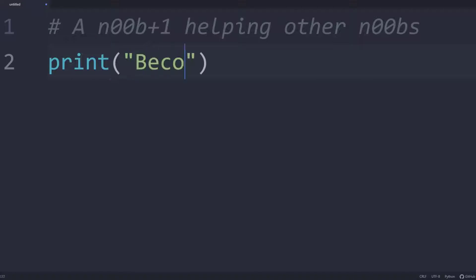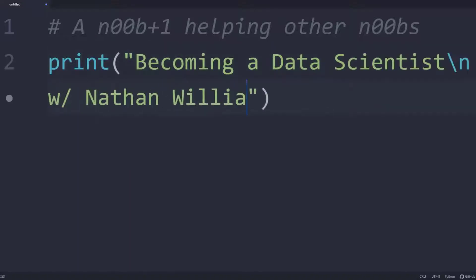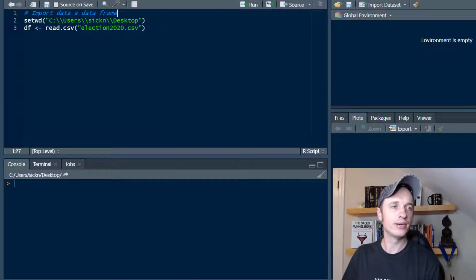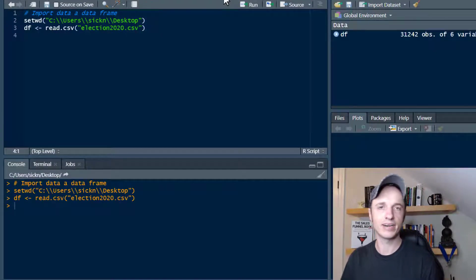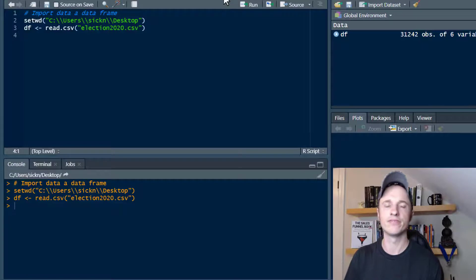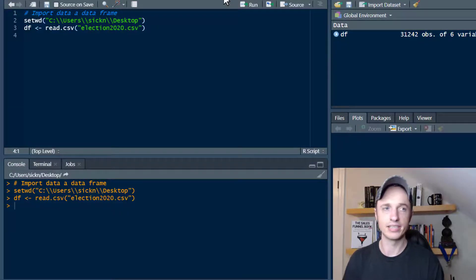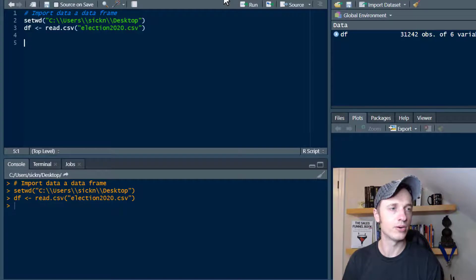In this video, we talk about a few basic functions for exploring your data frame in R. First things first, I'm going to go ahead and set my working directory and then import my data as a data frame. I have another video on how to do that, so if you need help importing a data frame, check out the description below — I'll have a link to that video.